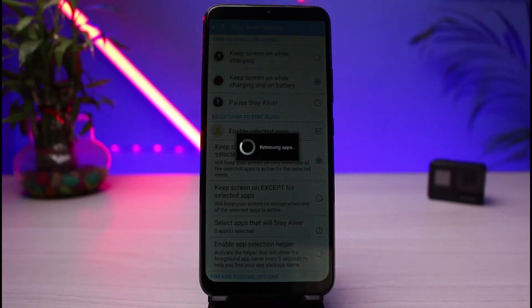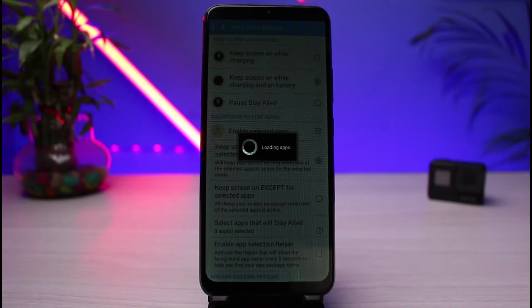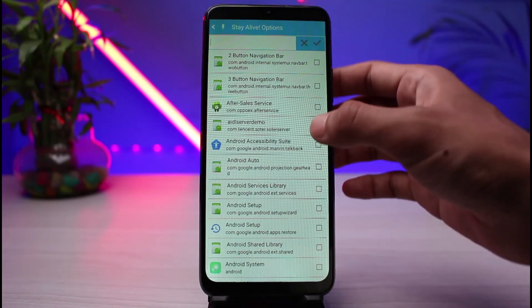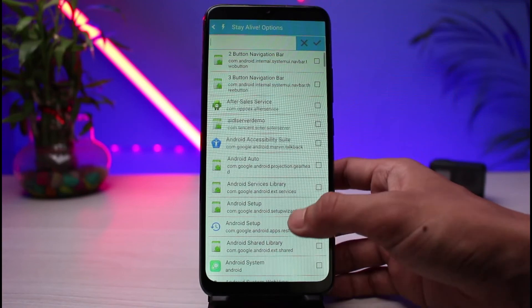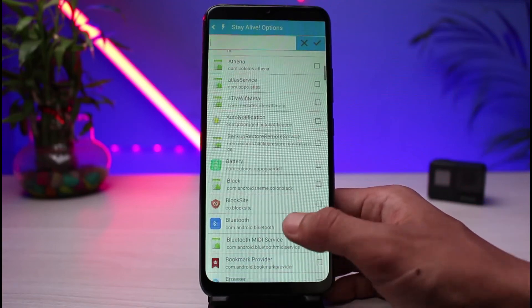All you have to do is simply go ahead and then select those applications from the list. Once you go ahead and select those applications, let's say for example right over here if I go ahead and select those applications, whenever you're using those applications on your phone, your screen is not going to get timed out.